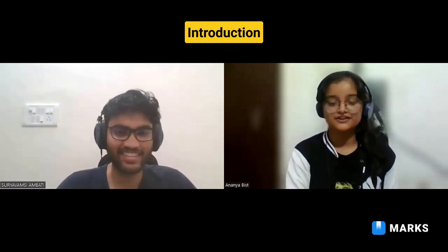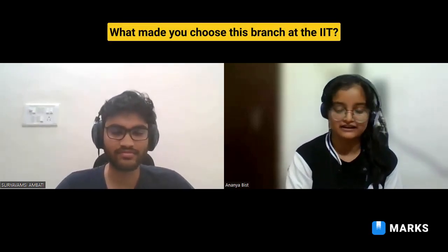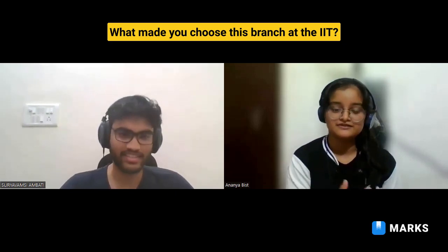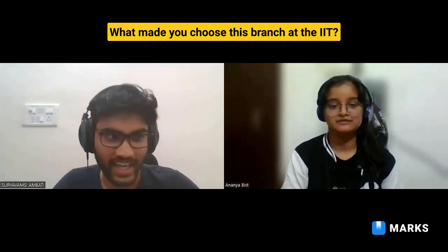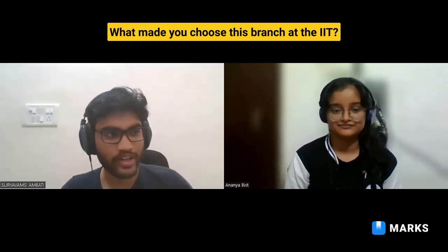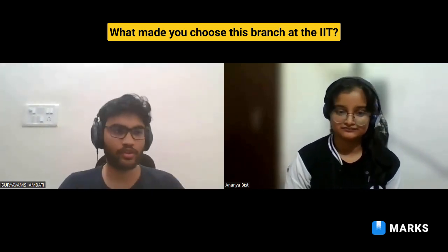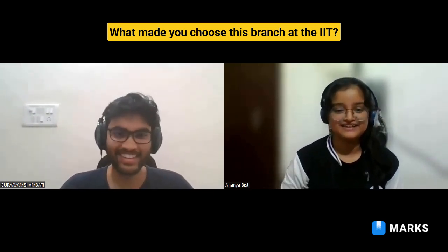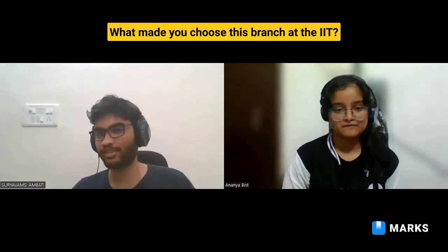My first question is: what made you choose this branch during your JEE counseling? I think this is India's first B.Tech in Artificial Intelligence. As I said, I've always been fascinated by AI — how computers can think. This has always been really interesting to me, so when IIT Hyderabad launched this new program, I knew that this is what I wanted to do.